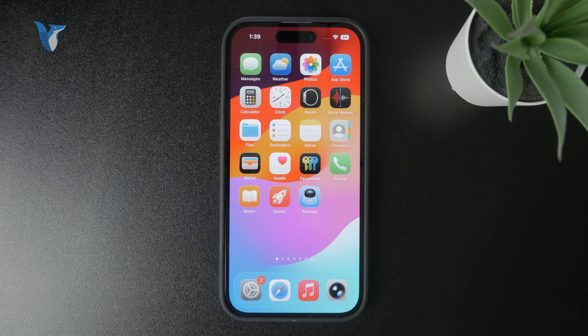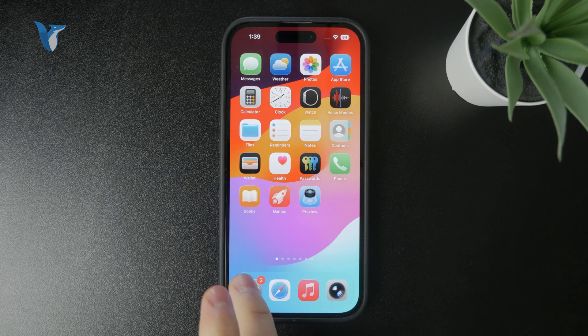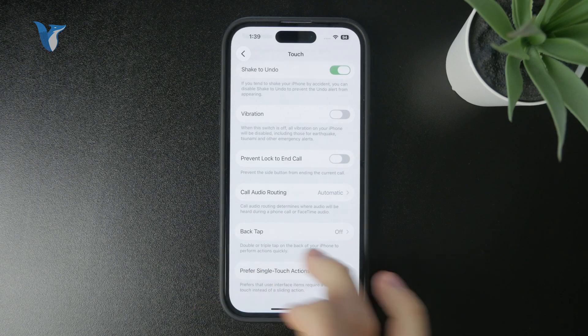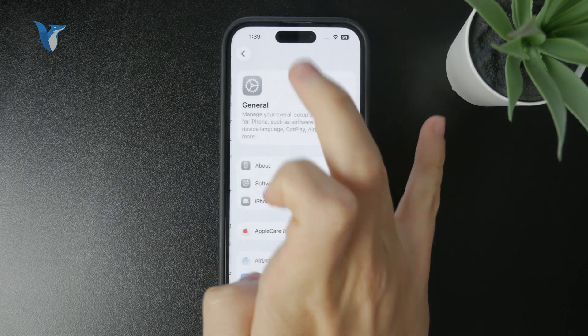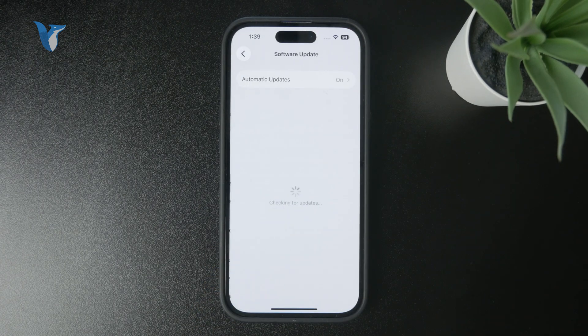If you have installed an update on your iPhone, you can see it in your settings under General and Software Update. There isn't any way in here to go one version back.